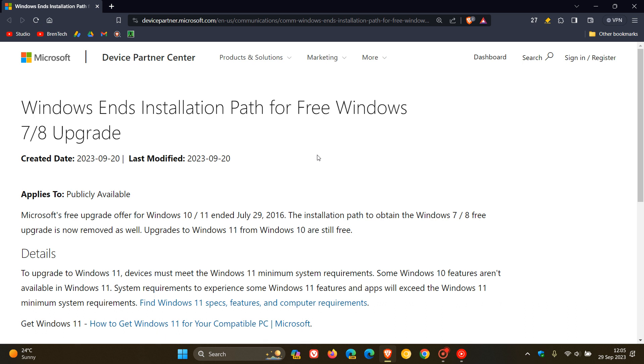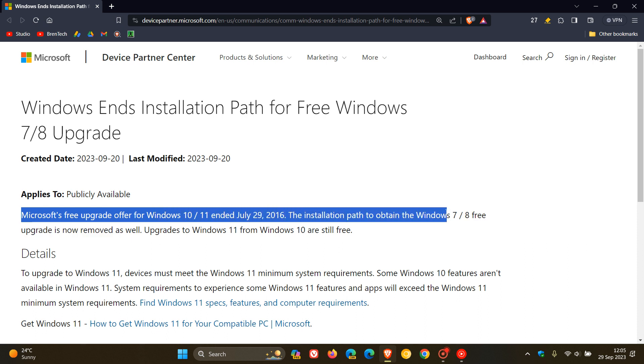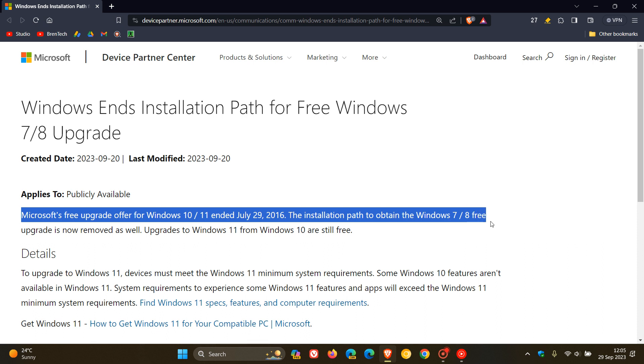And Microsoft says in this paragraph, Microsoft's free upgrade offer for Windows 10/11 ended 29 July 2016. The installation path to obtain the Windows 7 and 8 free upgrade is now removed as well. As mentioned, I posted on that back in 2021.